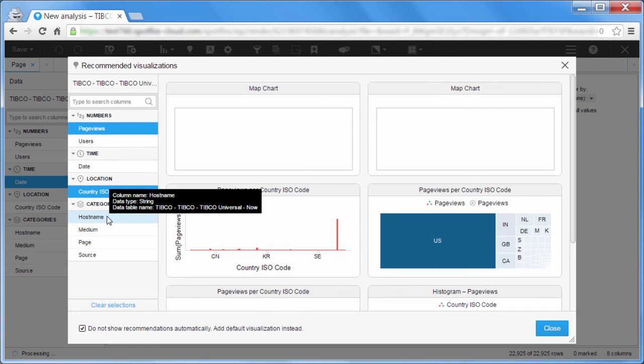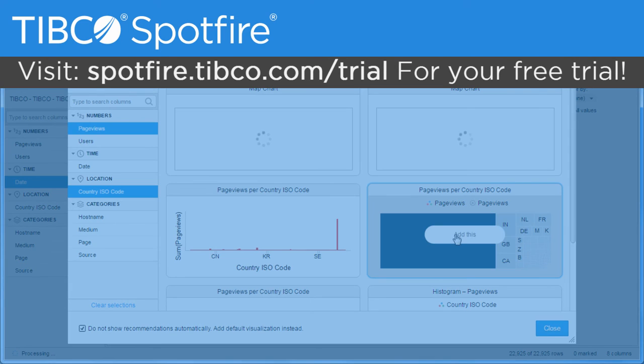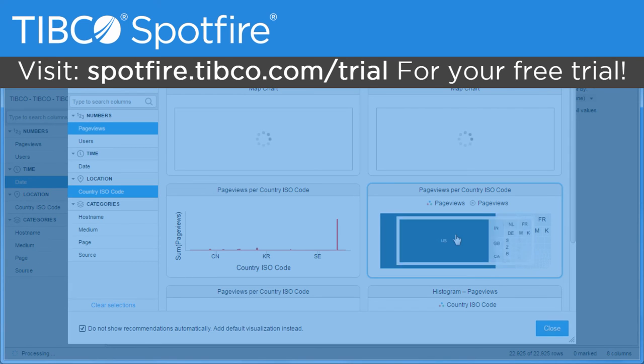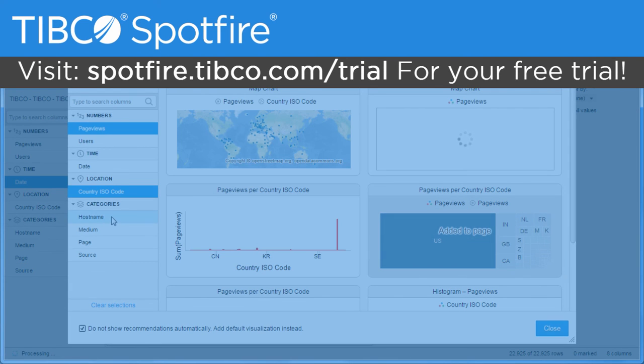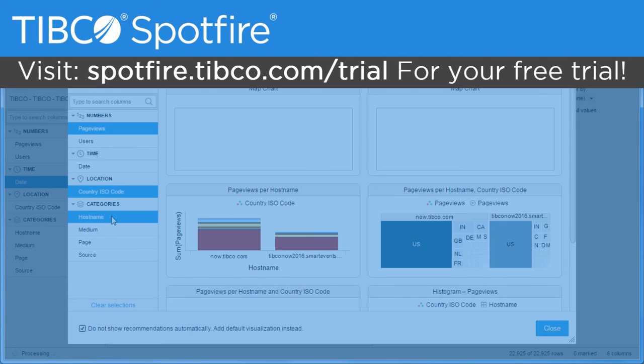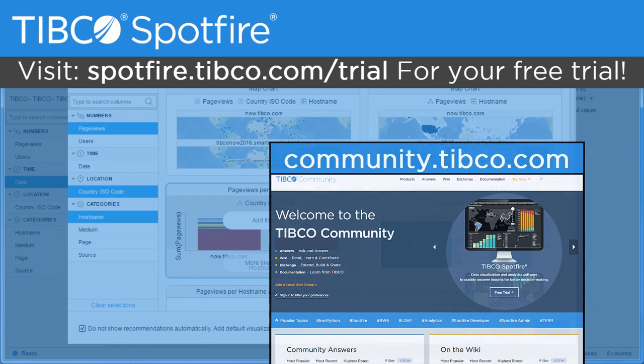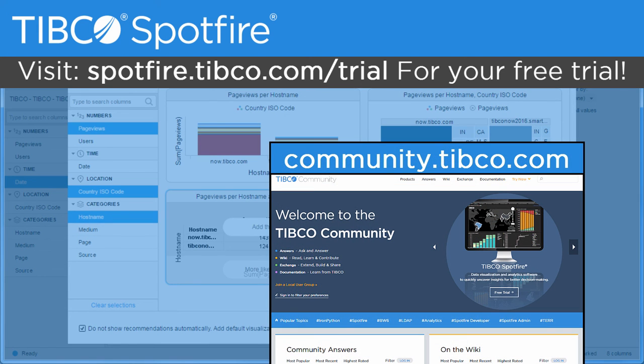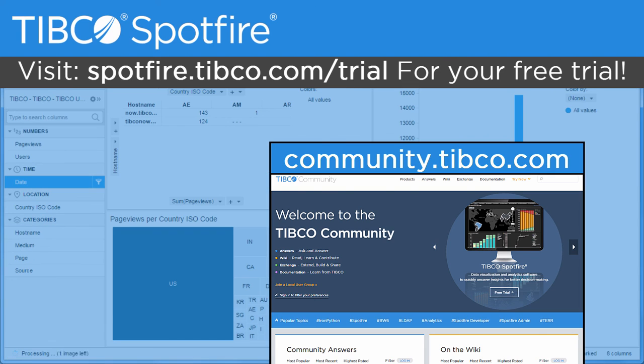You can try this better way to drill into your Google Analytics data today by going to spotfire.tibco.com. Let us know what you thought about this video in the comments, and if you have any questions or suggestions, make sure you head over to community.tibco.com. Otherwise, thanks so much for watching, and I'll see you next time!